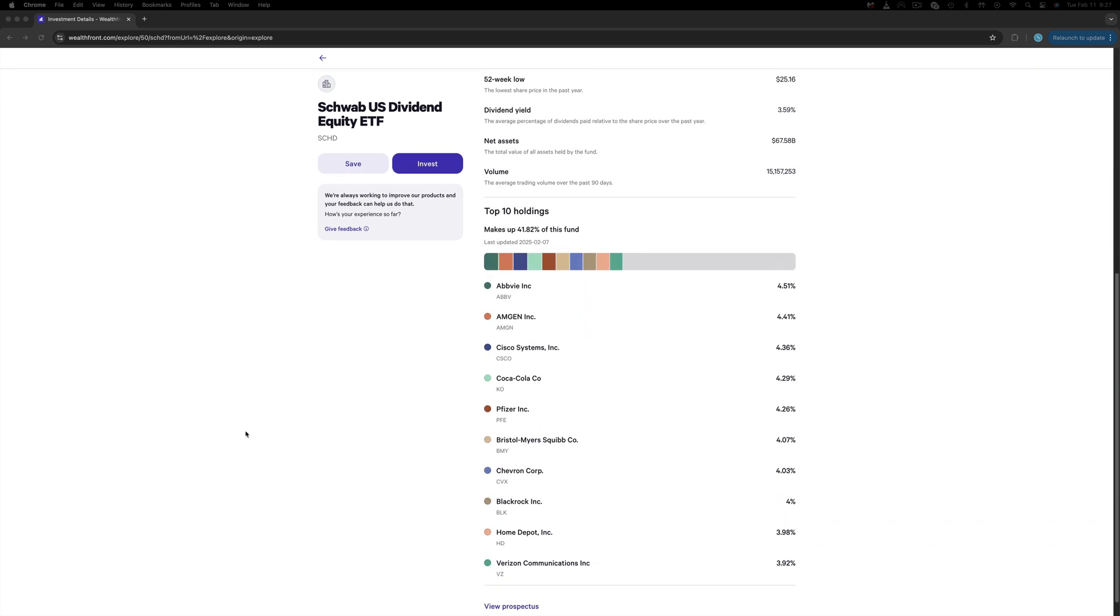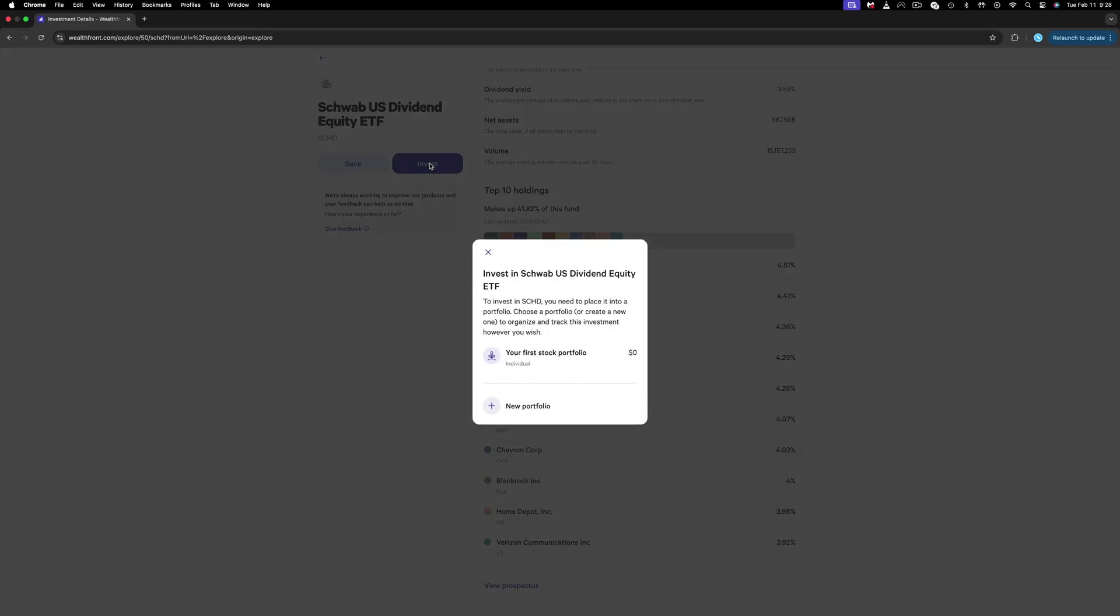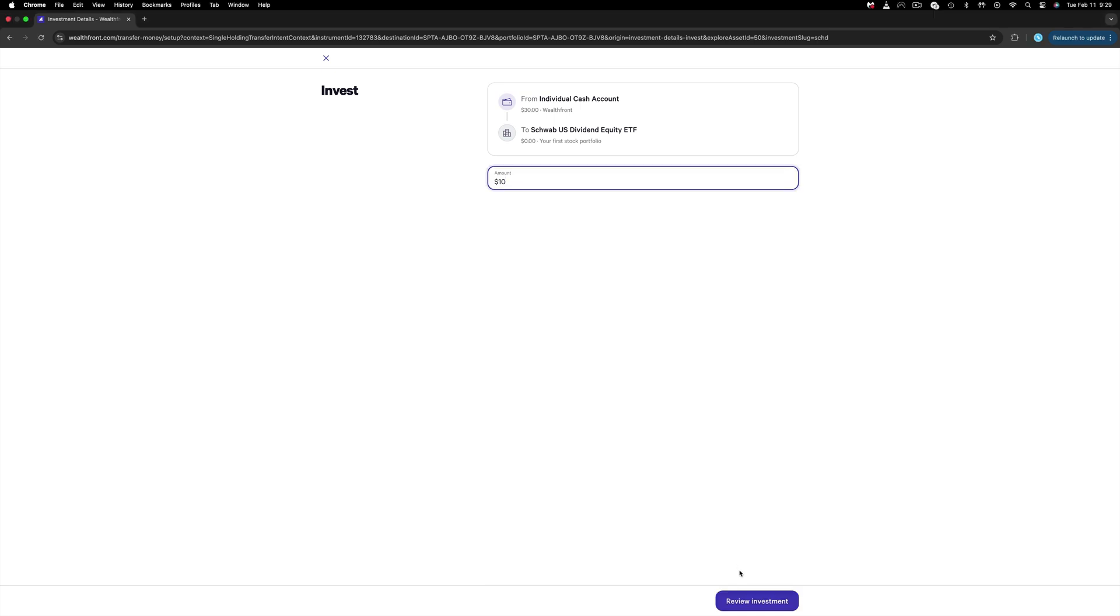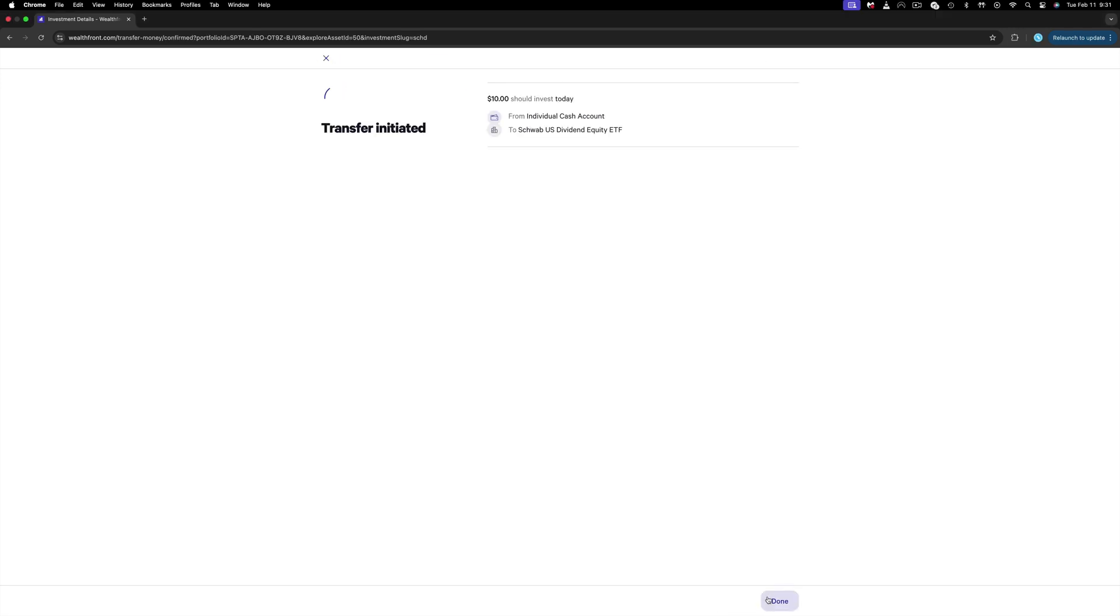And if you scroll more down, their top 10 holdings as this is an ETF. To buy the ETF, click Invest, and then you will be redirected to transfer funds from your individual cash account to purchase the stock or ETF you wish. You can put an amount. I will do $10 for example. Hit Review Investment, and then I get the info that the estimated time for the investment is about an hour. If you're ready, hit Start Investment. Done, the transfer was initiated.